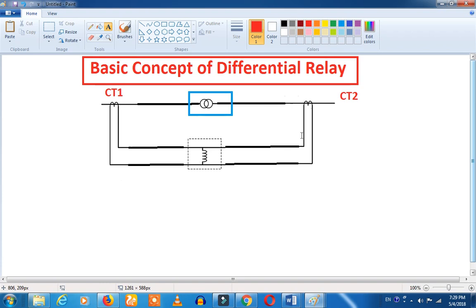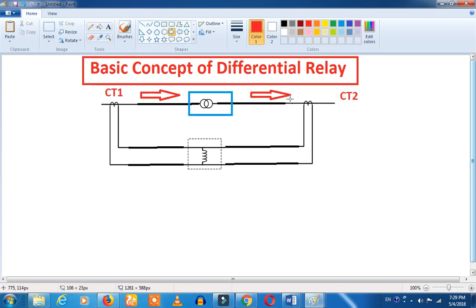If the current from CT1 and CT2 is equal and opposite, they will cancel out. If the current is different, however, they will not cancel. When the currents are different, a differential current is generated, which is the basis of the protection scheme.